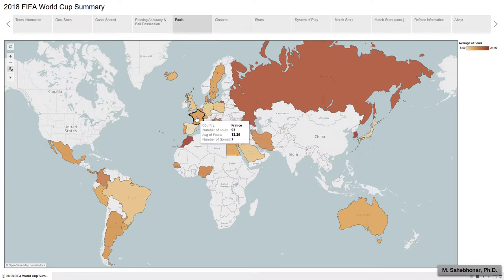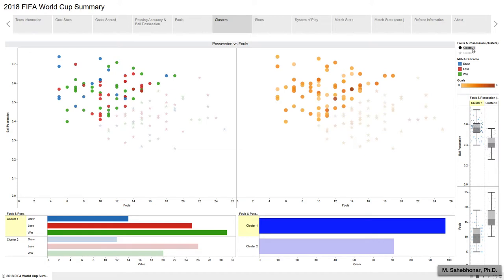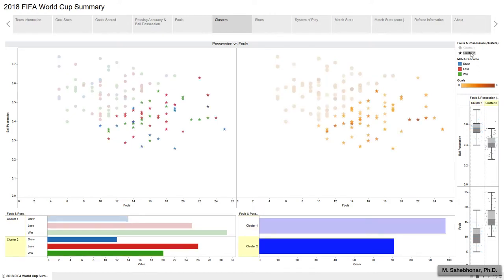France, on average, committed about 13 fouls per game during this tournament. Regarding this map and the previous map, the question arose whether it is possible to classify teams based on ball possession percentage and number of fouls committed. Visually, you can see there are two clusters. The first cluster has a higher median ball possession percentage and a lower median number of fouls than the second cluster.